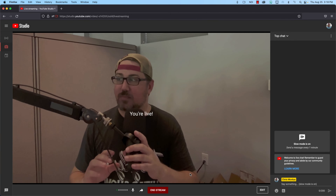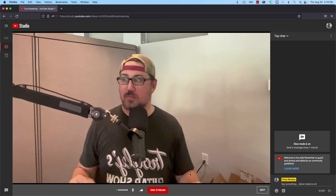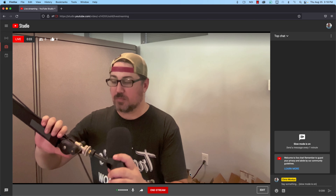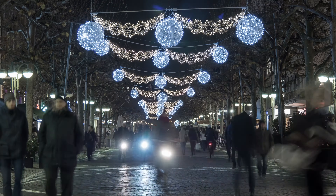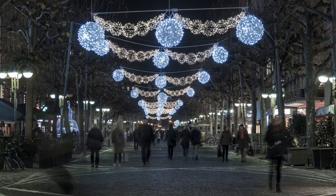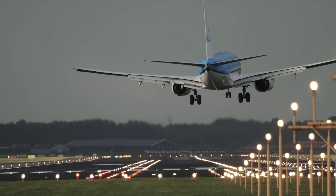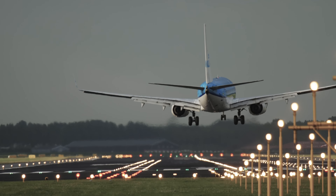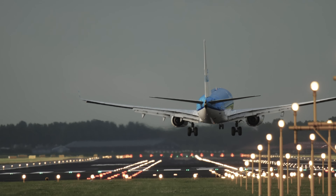Say you want to produce a live stream that includes multiple guests, but there's a snag. These busy experts live in a different part of the world, and there's no way you can afford to fly them all in for your stream. No worries — it's completely possible to host your roundtable live stream remotely.